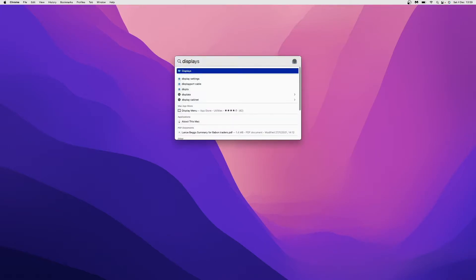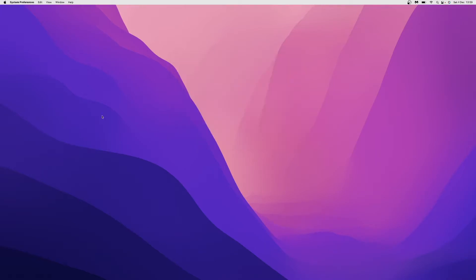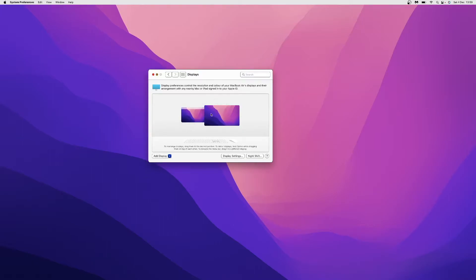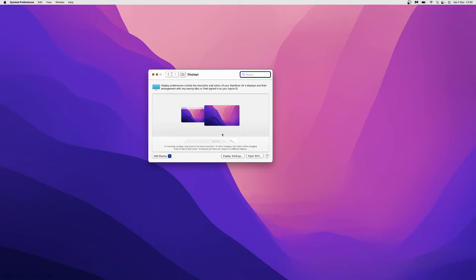Once you search for Displays, it will bring up this window and you will be able to see whatever displays you have linked to your MacBook. Here is the built-in Retina display and here is my LG 4K monitor, which is an external display.